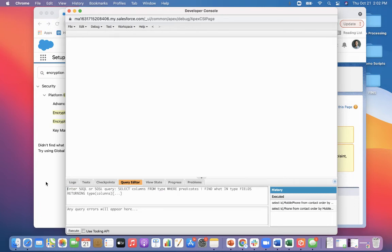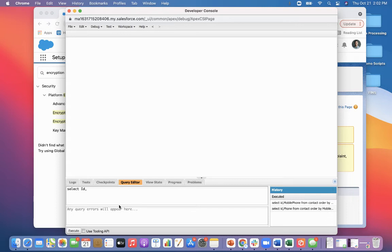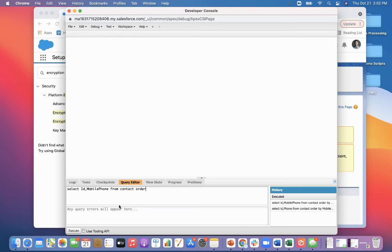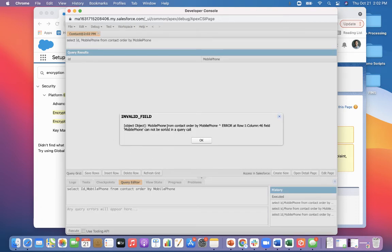So if I select ID mobile phone from contact, and then order by mobile phone, and click Execute. What we're going to see is we're not able to do that because it's encrypted. We cannot sort it by an encrypted field.